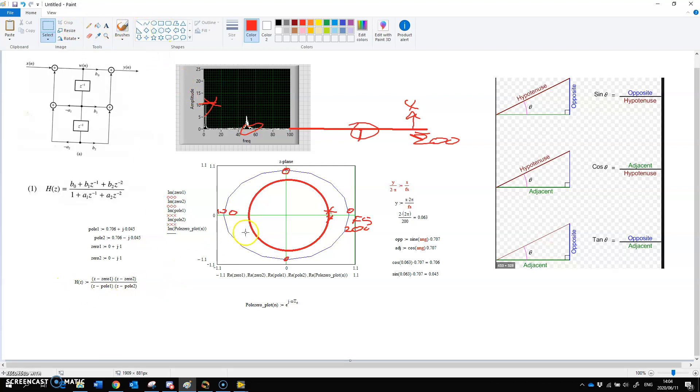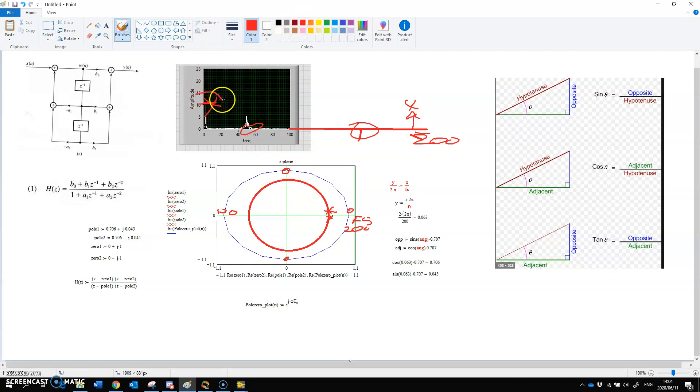So to get a Bode plot of this circuit. And what does a Bode plot mean? A Bode plot means if it's a low pass filter, it's going to look something like this. But is it really going to look like this? So to see if it's really going to look like this.